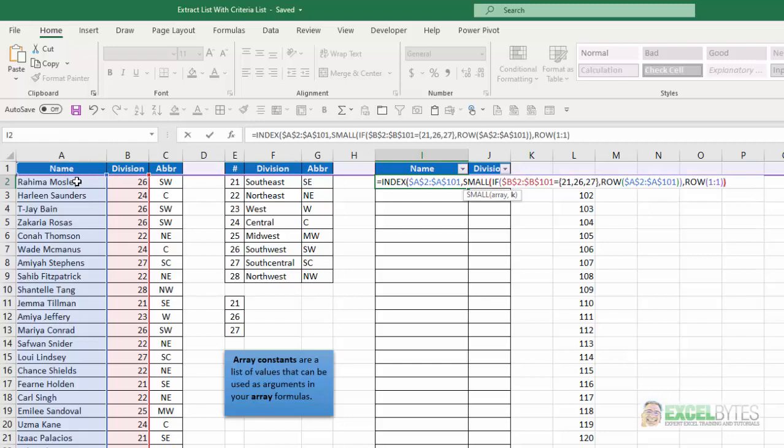And as I drag that down, that'll become a 2, a 3, a 4, a 5. So that'll give me the first smallest row number, the second smallest row number, the third smallest row number in that list that match that criteria. Now, because I'm starting my data set in row 2, I have to subtract a 1 here.